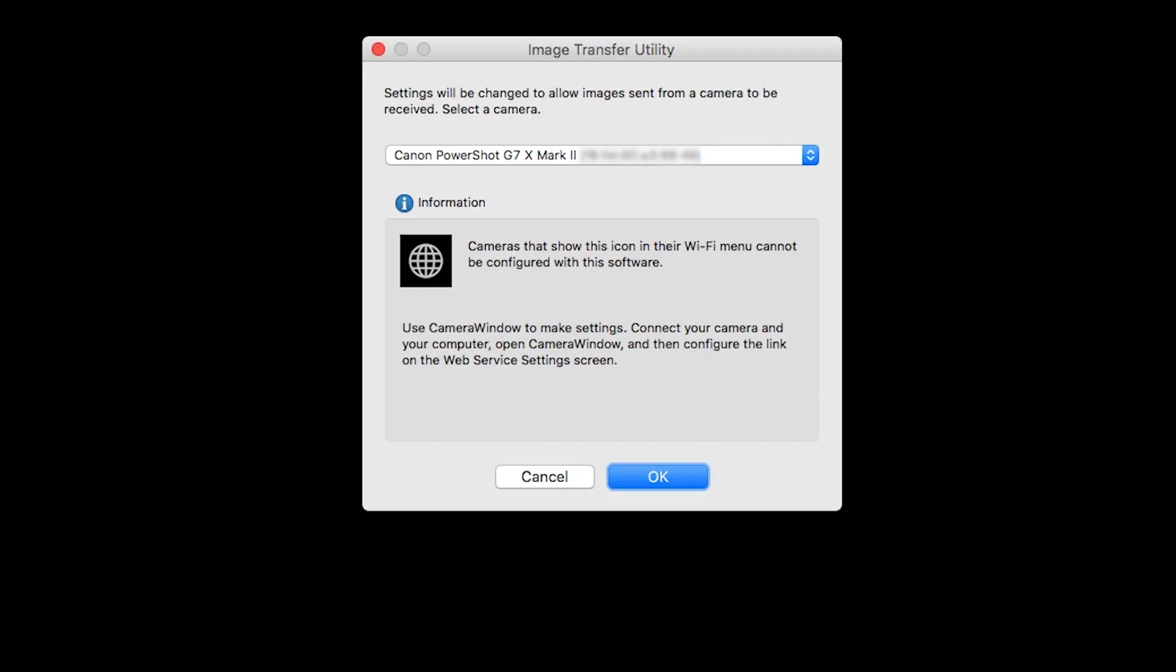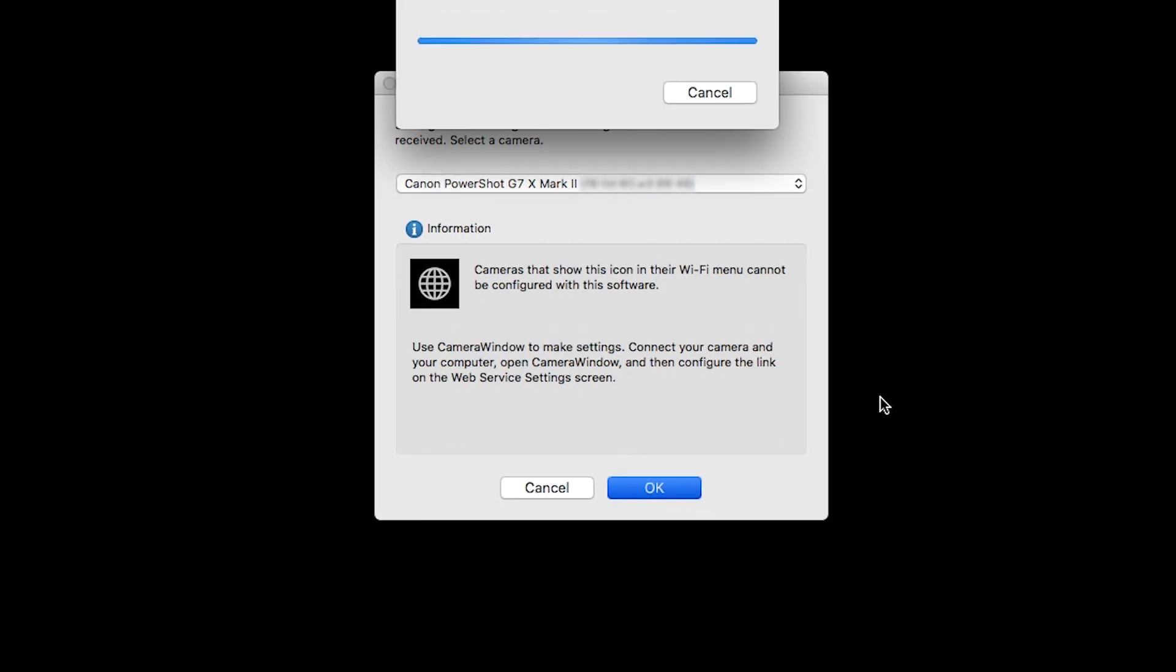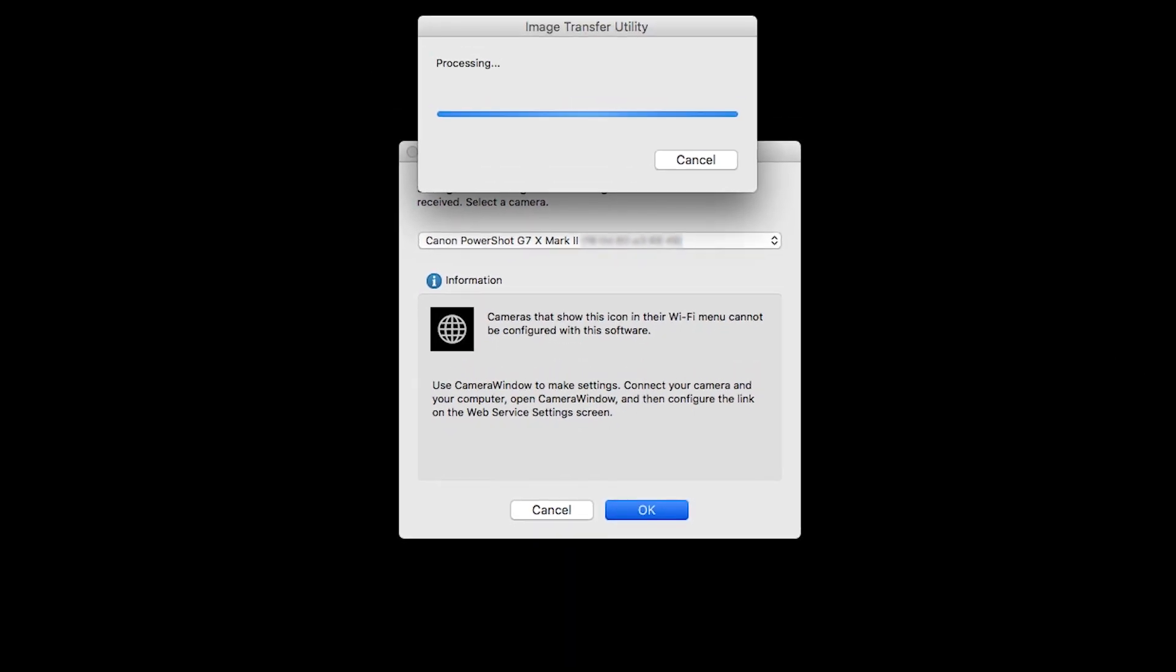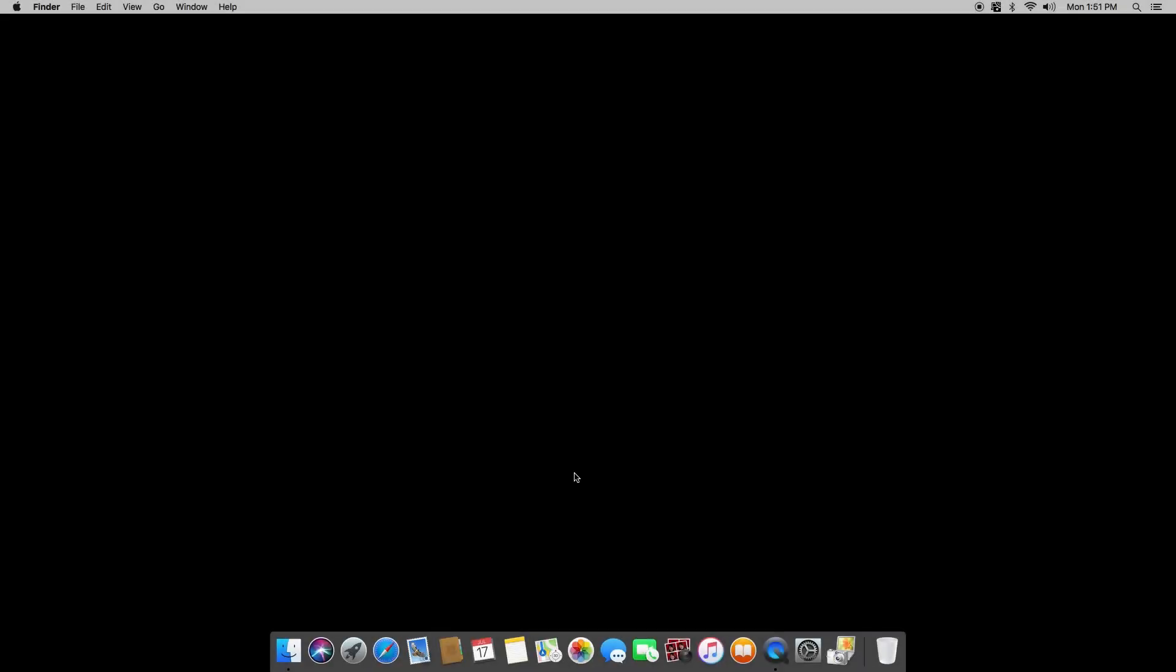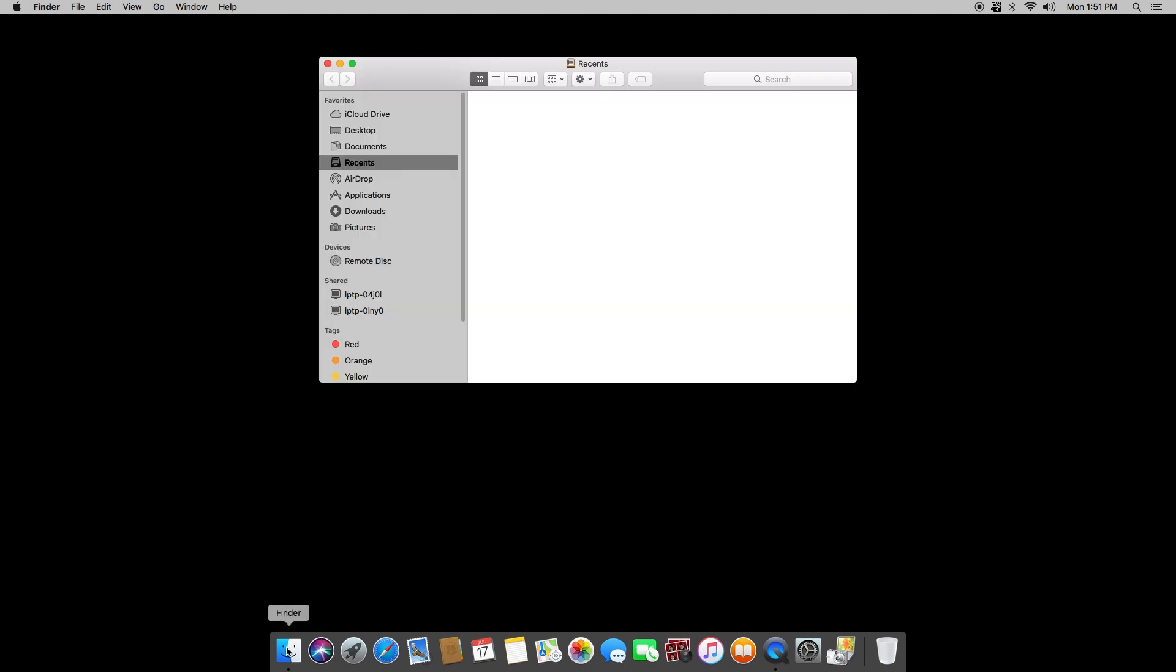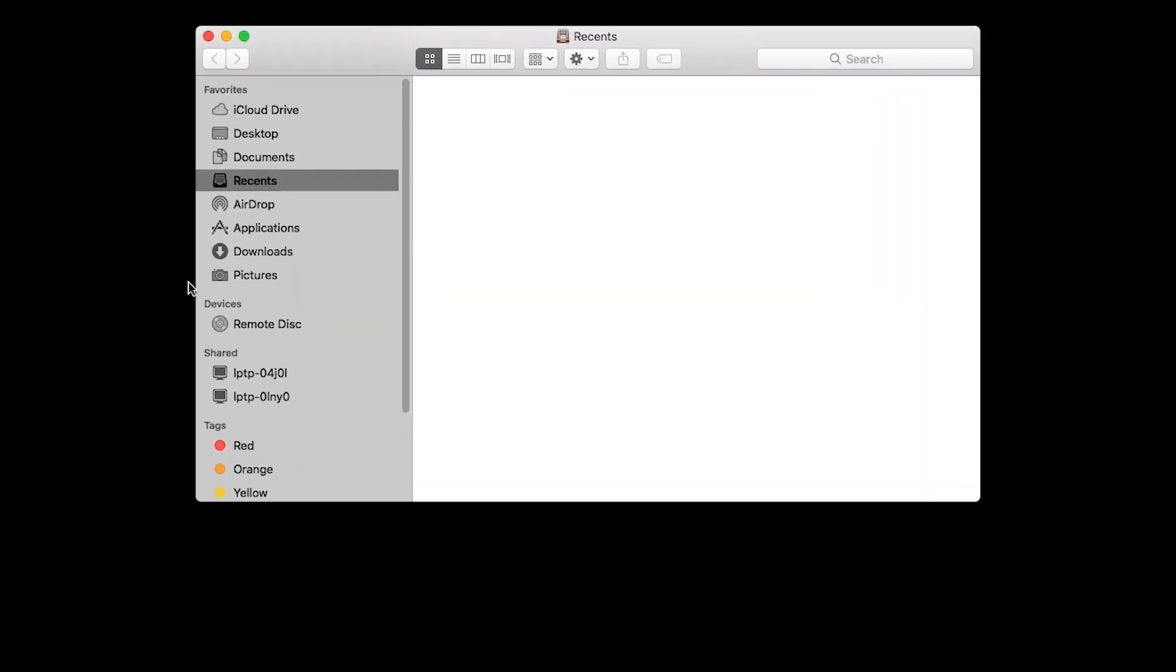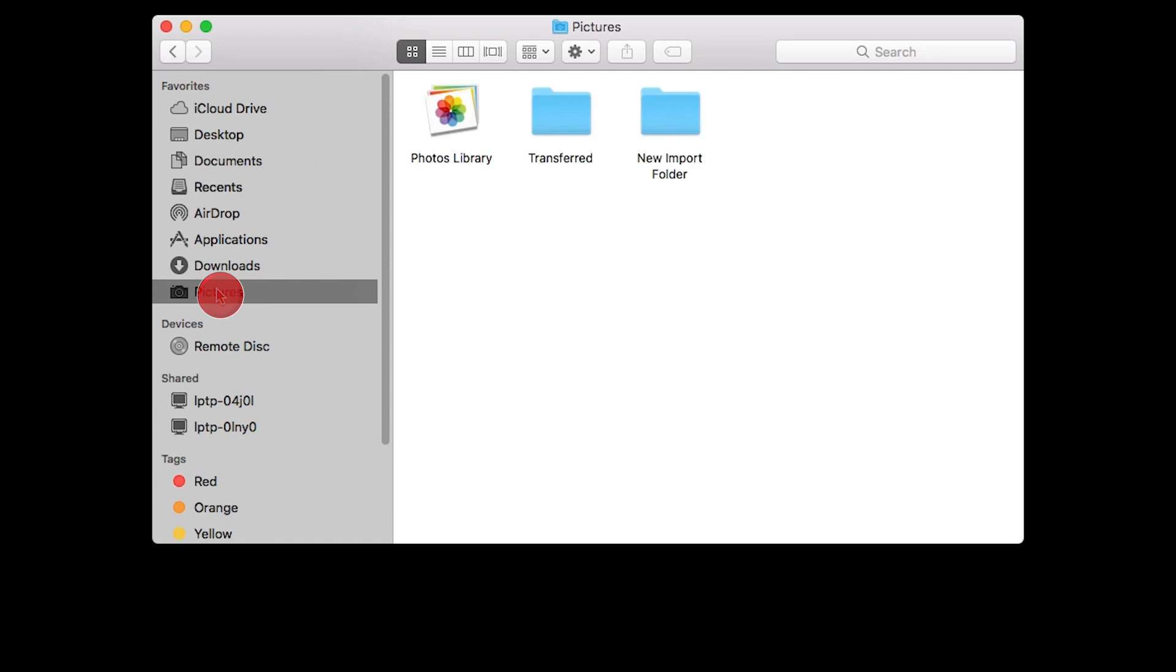On this screen, make sure your PowerShot camera model is listed in the drop-down box, then click OK. You can now send images from your camera to your Mac. Images transferred by the Sync Web Service will be sent to the Transfer folder. This folder is located inside the Pictures folder and was created when the Camera Window software was installed.